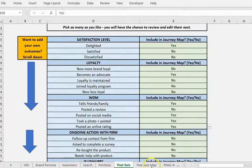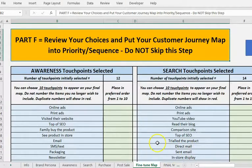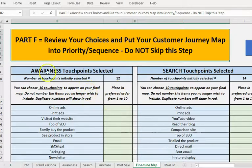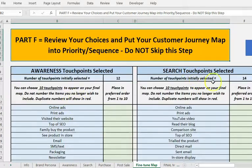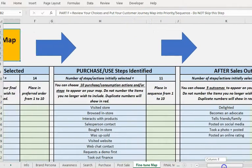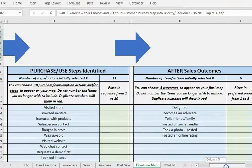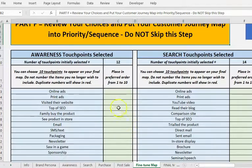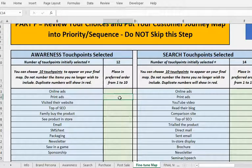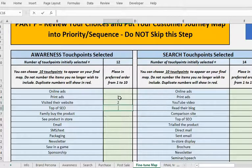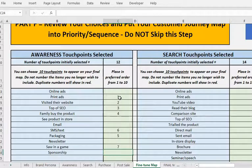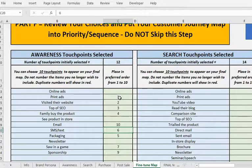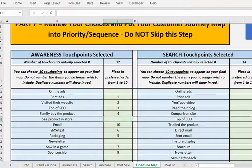What we now need to do is click on fine tune map. We selected 12 touch points for awareness, and they're listed there. We've got 14 for search, 11 for usage and six. So I've got too many. So what we do is put them in the sequence we want them to appear, and we fine tune the list down to 10. So I'm just going to do this very quickly. So there's the 10 I want to include. If I accidentally type the same number twice, I'll get a warning. And I just repeat that. So I'll do that for you right now.